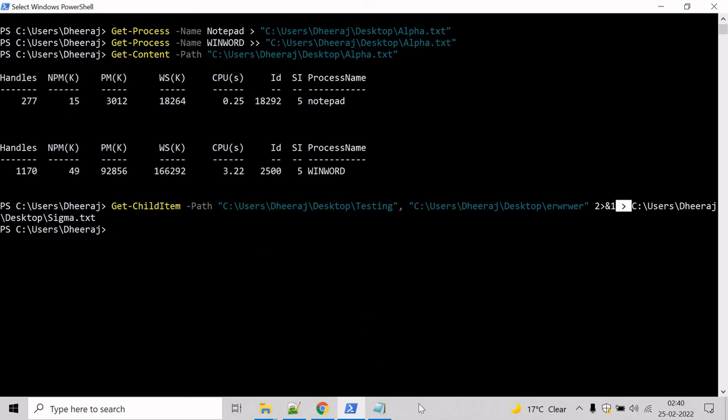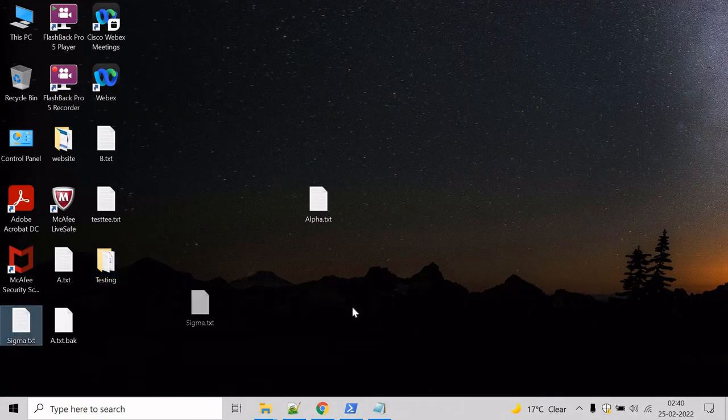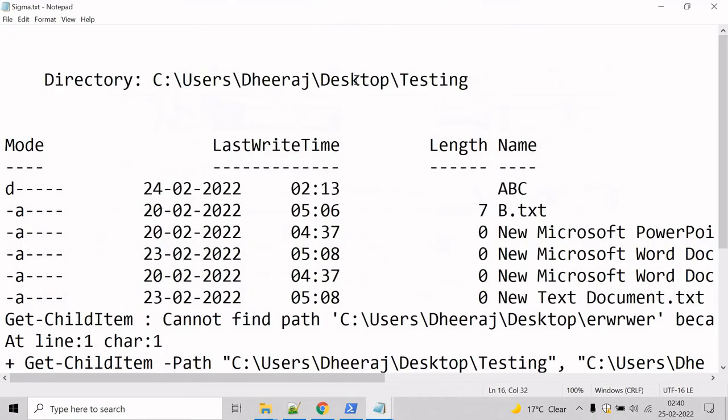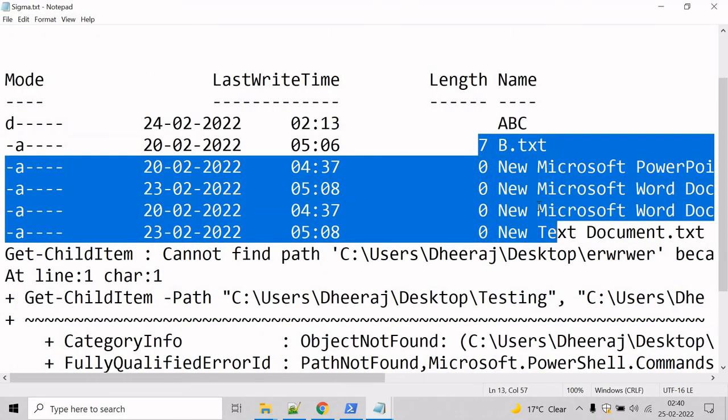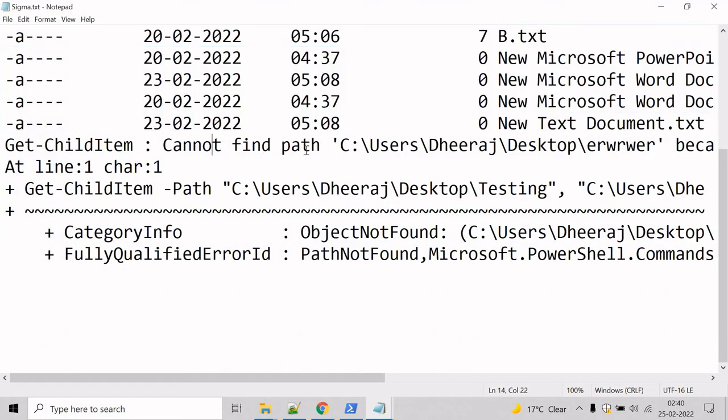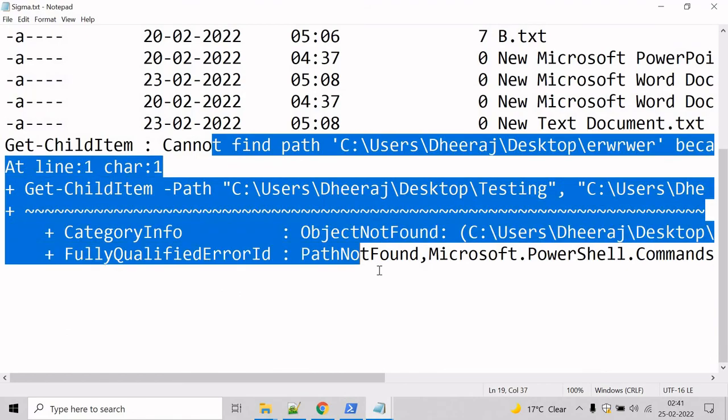So let's verify. Come here, look for sigma.txt. And here we can see it has written the child items inside the testing directory, and it has also written the error to the file.